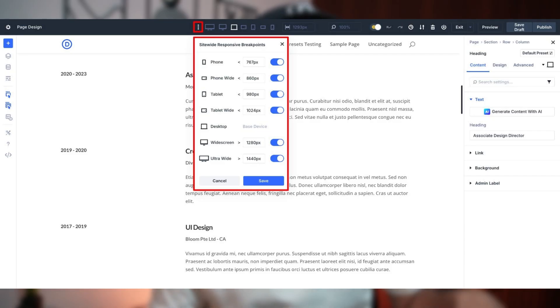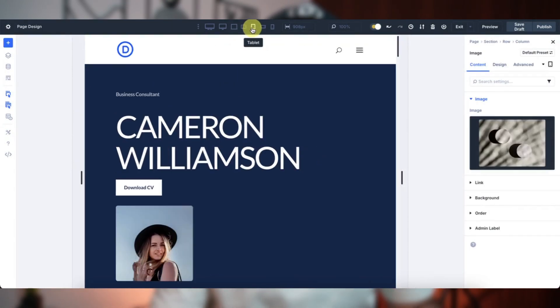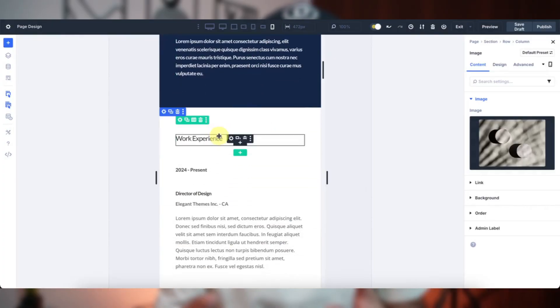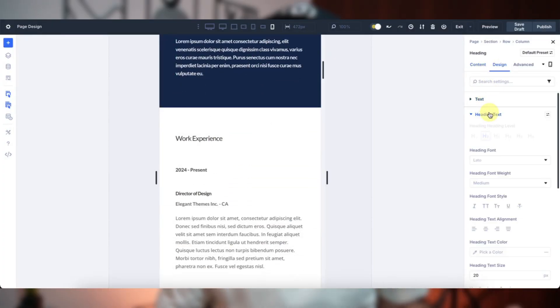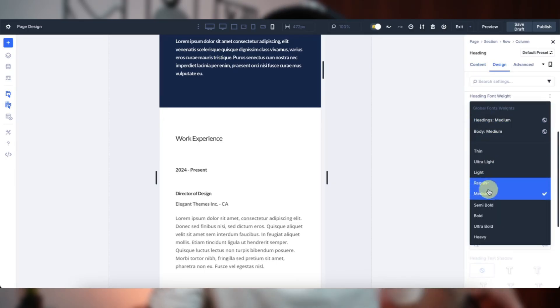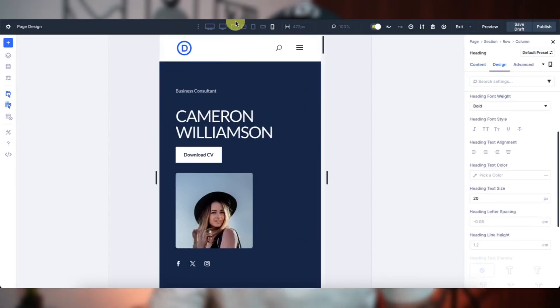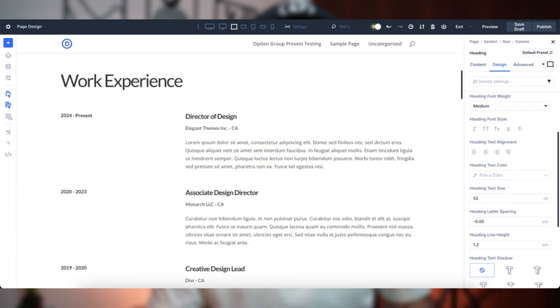Your design looks sharp on desktop, but what about mobile devices? Divi 5's custom breakpoints make it easy to check. Flip between tablet, phone, and custom screen sizes with the builder's device icon. Enable all 7 breakpoints from the toolbar's ellipsis menu for extra control. Review your layout, tweak spacing and font sizes, and ensure everything looks spot on. It's a quick step that saves you from big headaches later on, especially for content-heavy pages that need to shine on every screen.